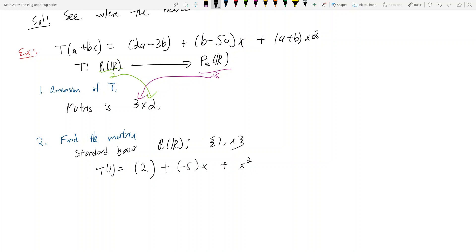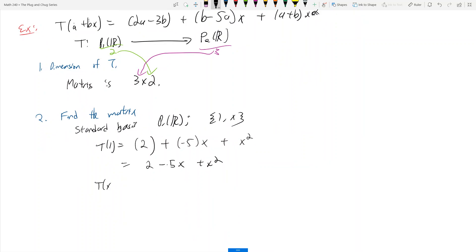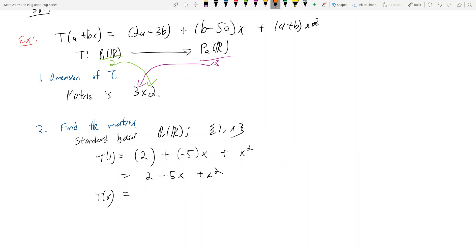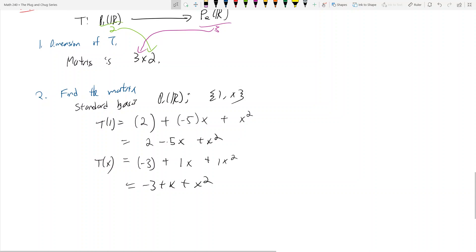So T(1) = 2 - 5x + x². Now we need to find T(x). For T(x), a=0 and b=1. So we get -3, then (1 - 0)x = x, then (0 + 1)x² = x². So T(x) = -3 + x + x².